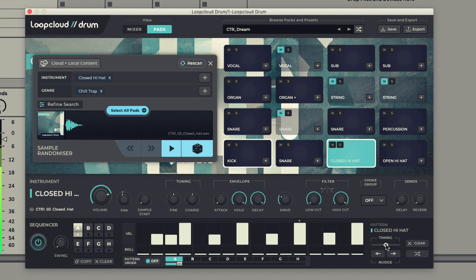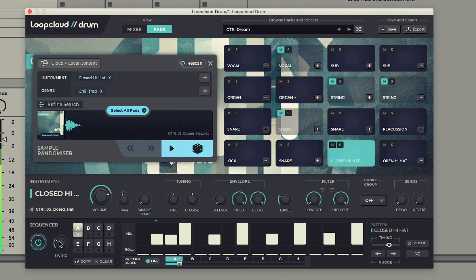Having a slightly later timing with a bit of swing is a nice way of creating a more natural feel with a hat pattern.